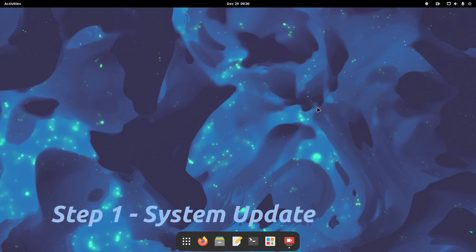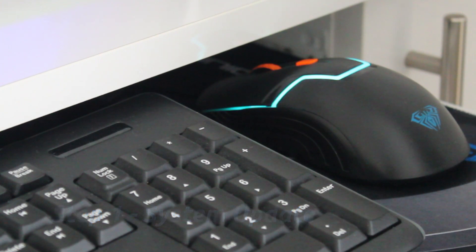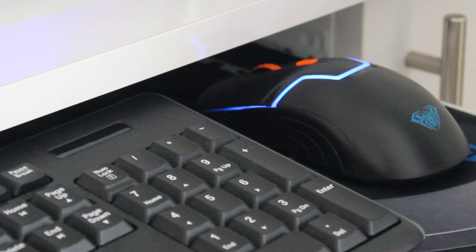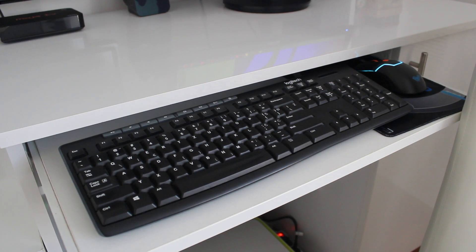As a first step, we recommend you do a system update. Some security patches or system updates might be released in the meantime, so you should check for the updates, just to be on the safe side.